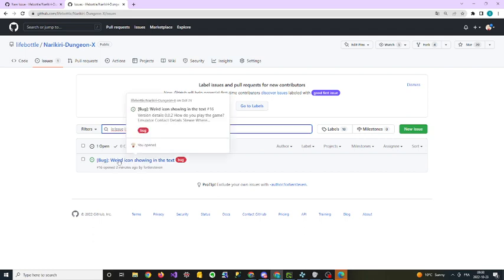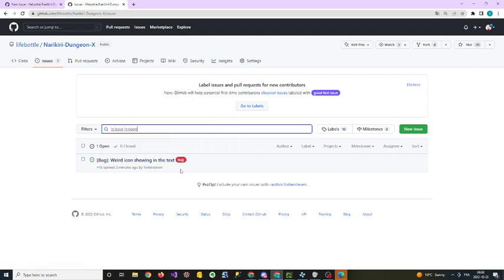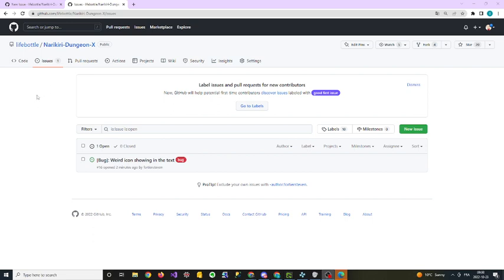So yeah, that's how the first bug report works. If you have any questions, I would probably advise you to ask them inside the NDX general channel. Thank you and have a wonderful day, bye.